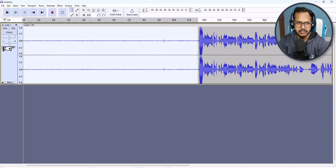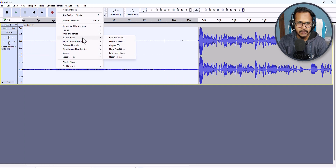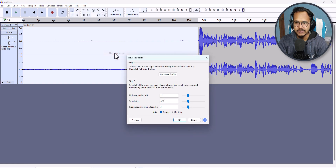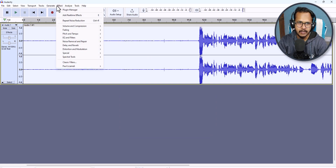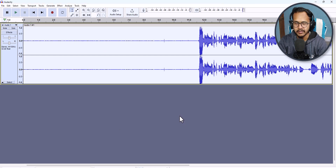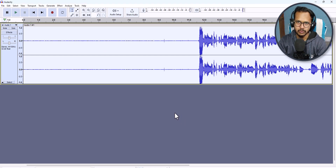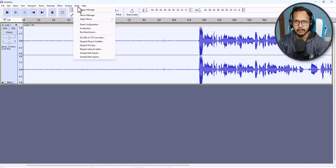Now I will remove the noise from this track again. I'll click on Effect, then Noise Removal and Repair, then Noise Reduction. Click on Get Noise Profile, then select all with Ctrl+A, click on Noise Removal and Noise Reduction, and click OK.